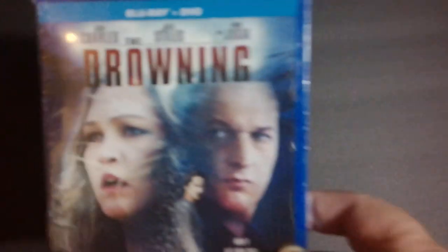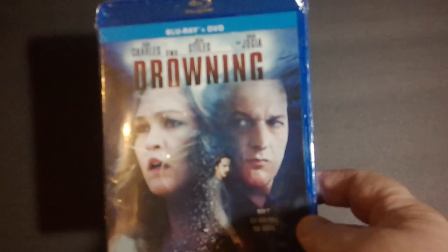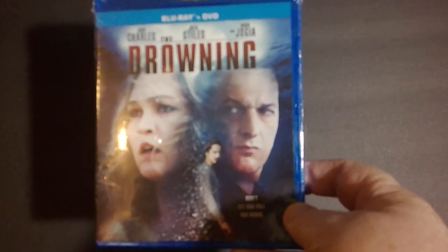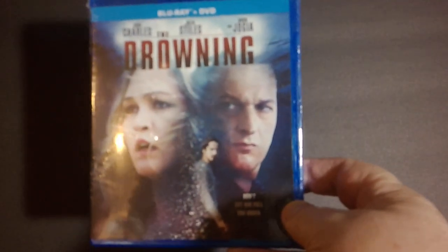Next up we've got a movie, it's a Blu-ray DVD combination. It's called The Drowning with Josh Charles, Julia Stiles, and Avan Jogia. Looks pretty interesting. Same thing, I've heard a lot of good things about it. I've never seen it, but picked it up for a buck.